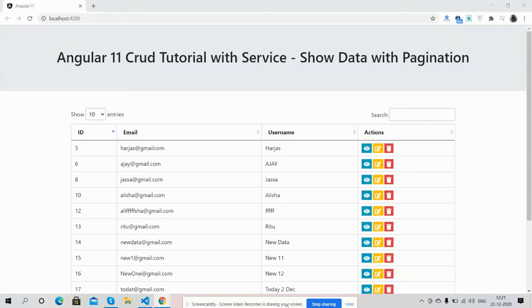Hello my friends, how are you? Welcome back to my channel, this is Ajit. Hope you are doing good. Friends, in this working video I'm going to show you Angular 11 CRUD tutorial with service, showing data with pagination.